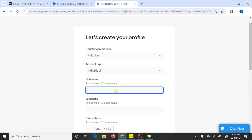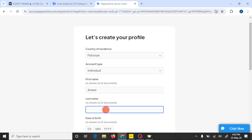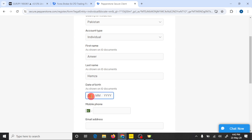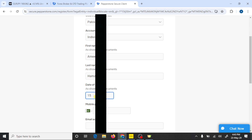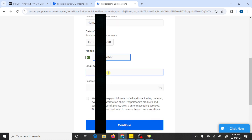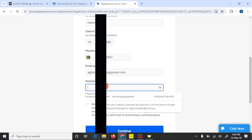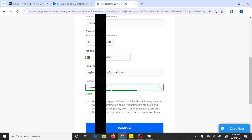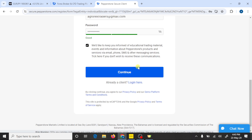Select Individual. Here you need to write your first name, last name, and date of birth. Write your phone number and your email address. Here you need to write your password and press on Continue.